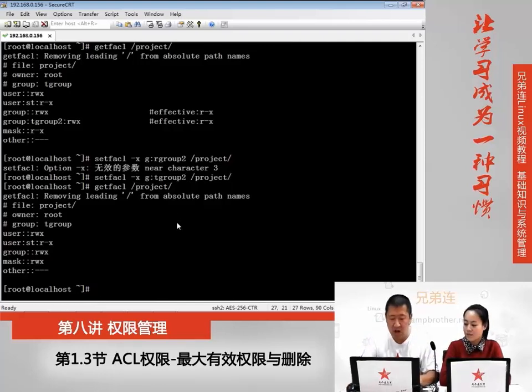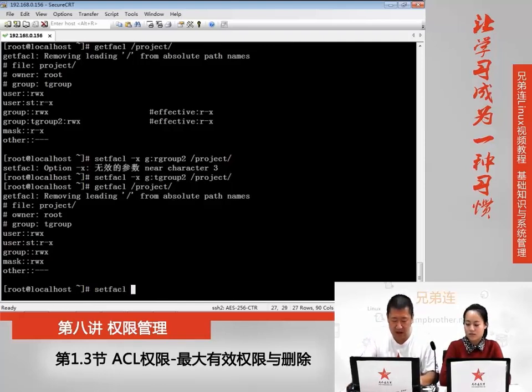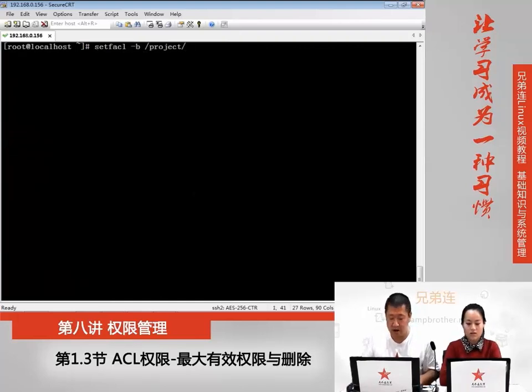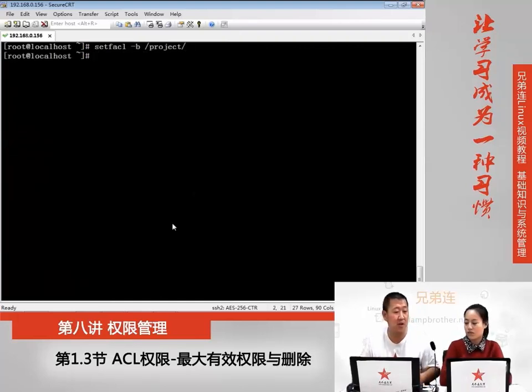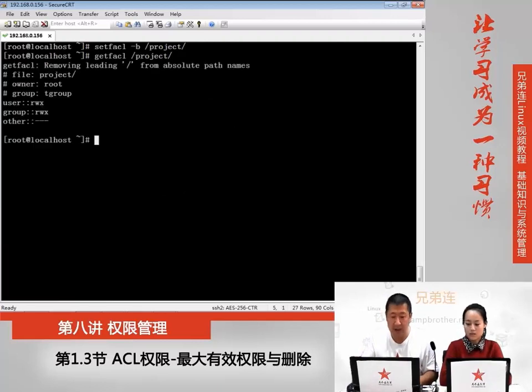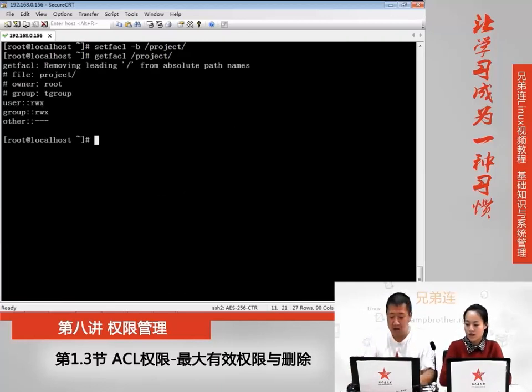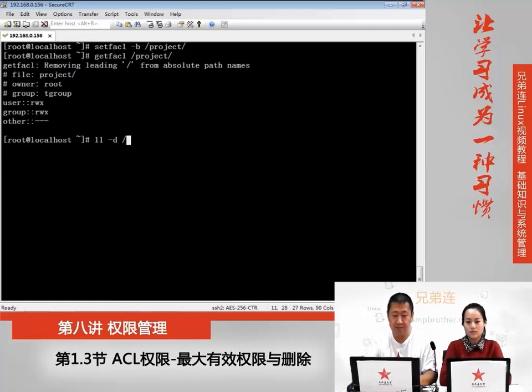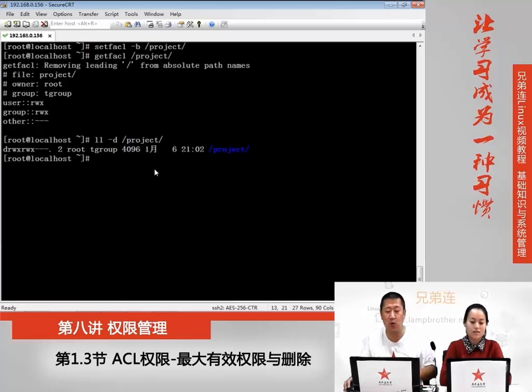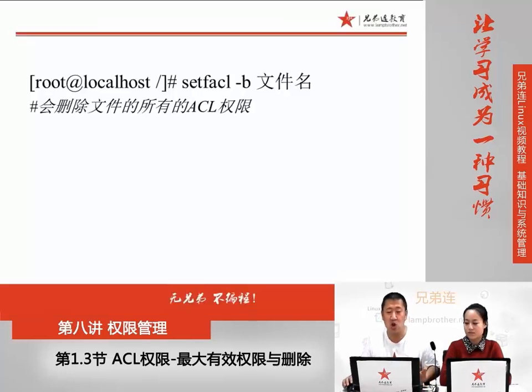那如果换成-b呢?-b就简单得多了,加-b后面直接加文件名或者目录名,它会把这个目录下所有的权限全部删掉。再来查看,它就是原始的默认权限了。用ls -l来看,也会发现这个加号也消失了,就会恢复到它的标准权限了。